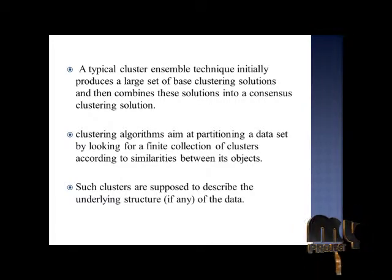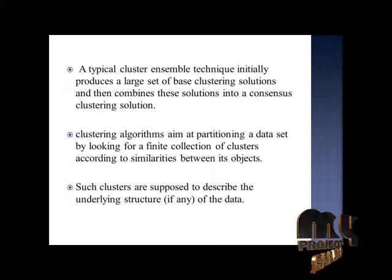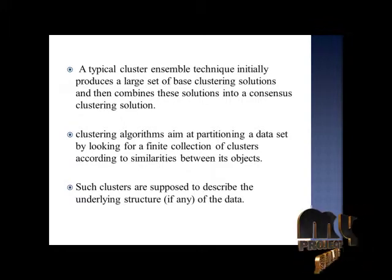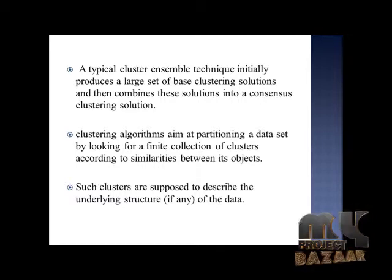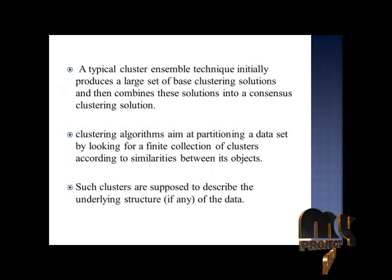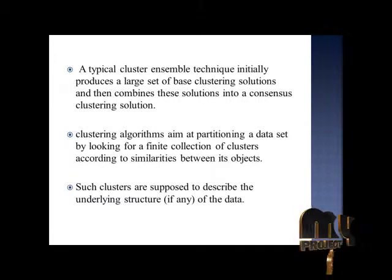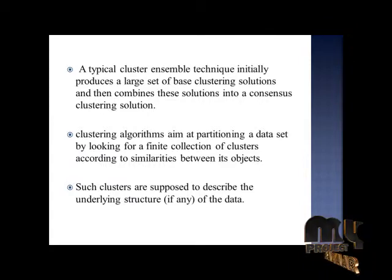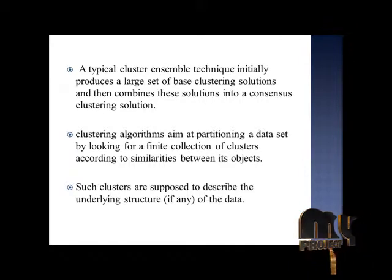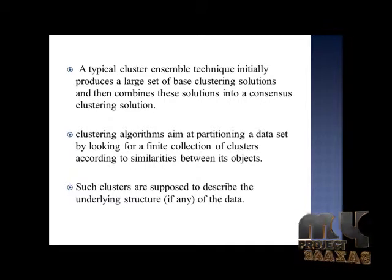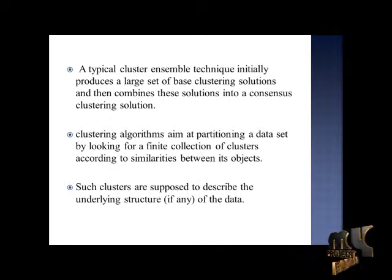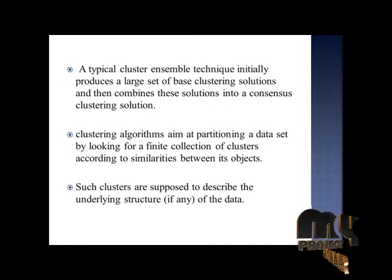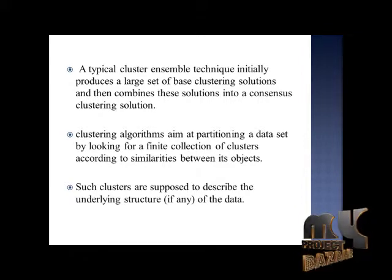A typical cluster ensemble technique initially produces a large set of base clustering solutions and then combines these solutions into a consensus clustering solution. Clustering algorithms aim at partitioning a data set by looking for a finite collection of clusters according to similarities between its objects. Such clusters are supposed to describe the underlying structure of the data.